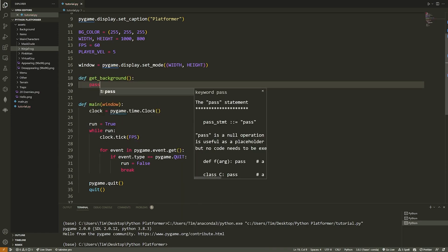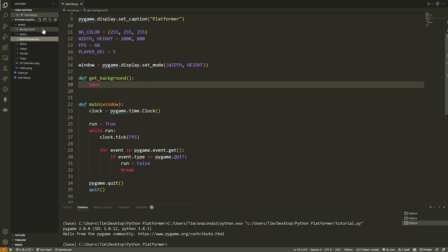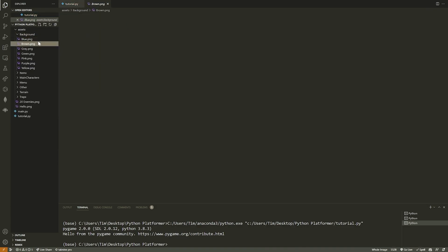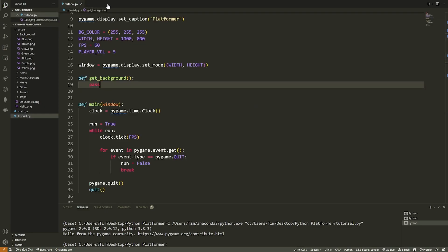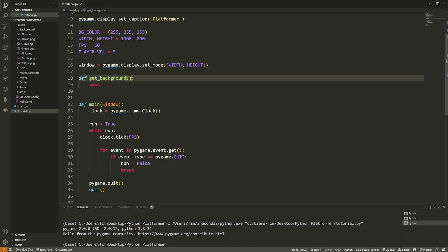We want to tile the whole background, so we need to create a grid of tiles based on the size of the screen. The `get_background` function will return a list containing all the background tiles we need to draw. It takes a `name` parameter for the background color. The first thing we do is load the background image: `image = pygame.image.load(join('assets', 'background', name))`. It's important that you run this file from the directory it exists in, otherwise you'll get an error.